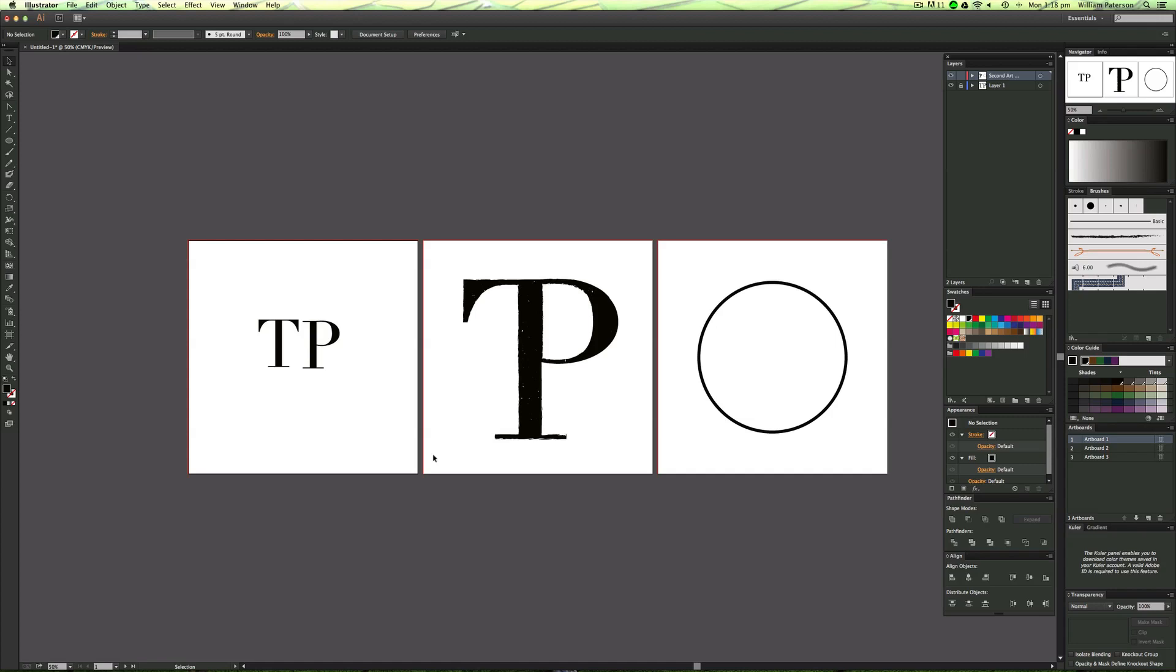Hey guys, Will Paxton here again with a new Illustrator CC tutorial. Today I'm going to be showing you how to create grunge typography or grunge text in Illustrator. It's really fun, really easy to do, and anyone can do it.